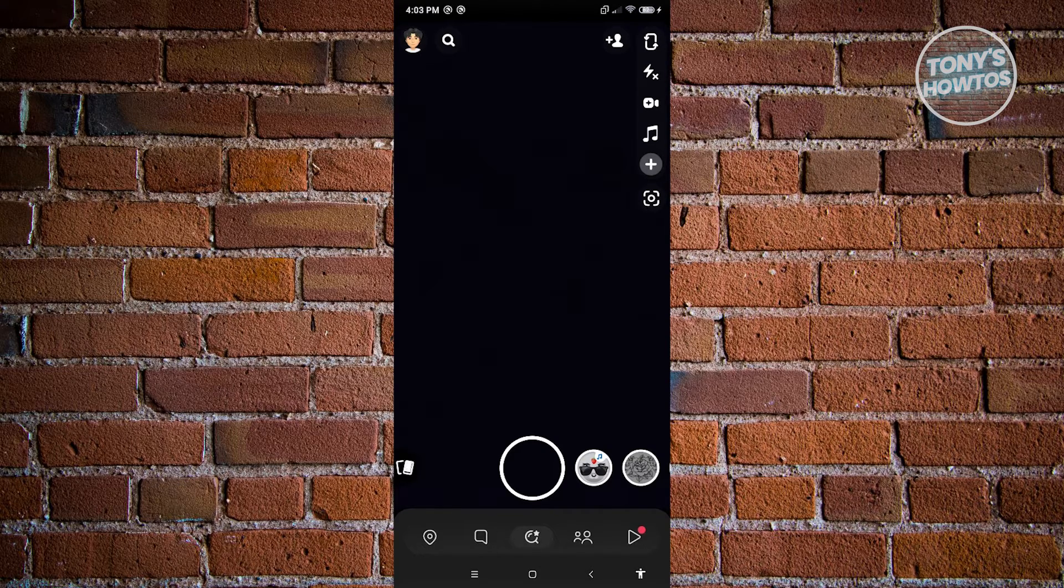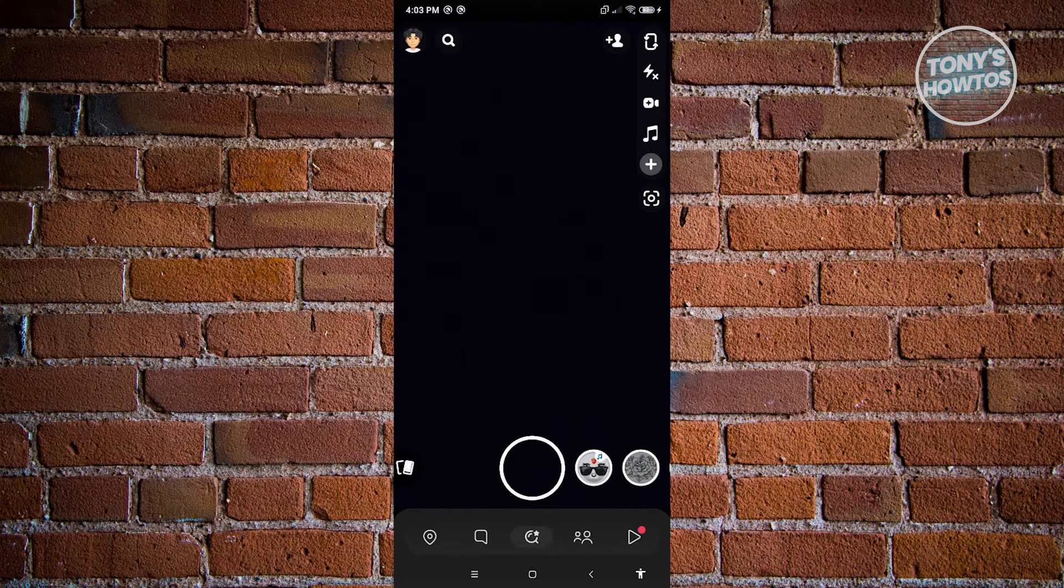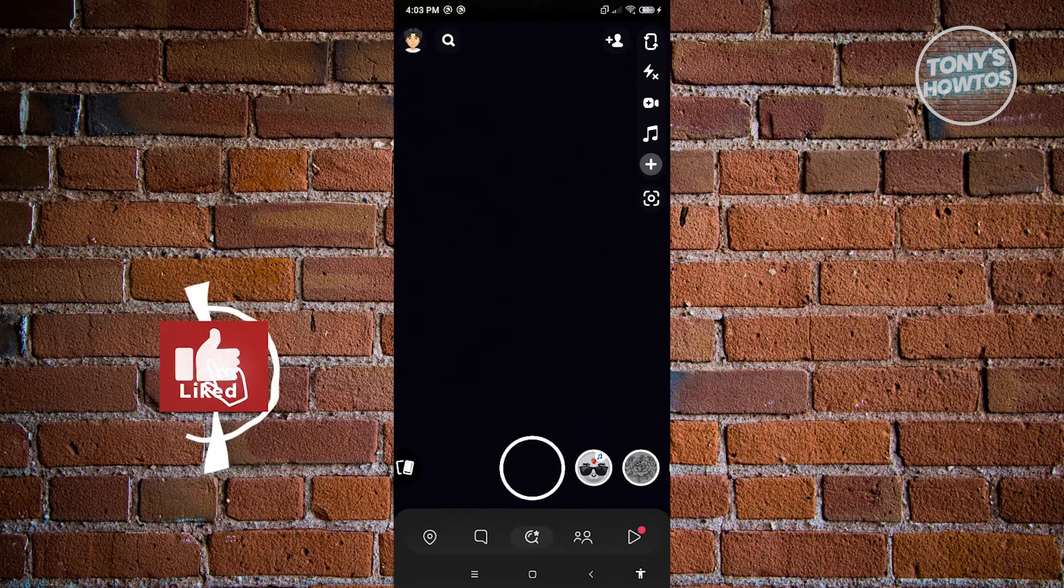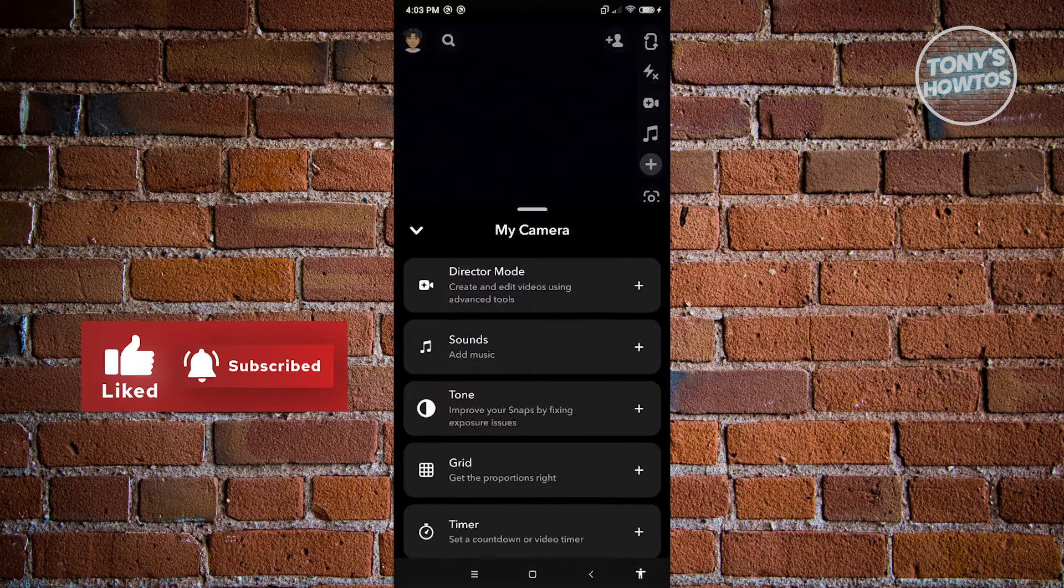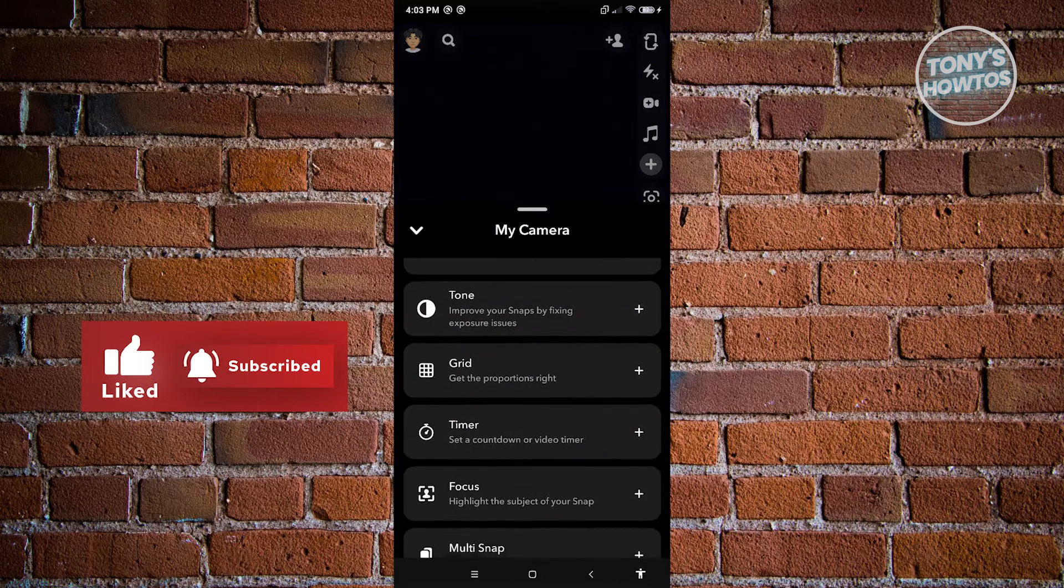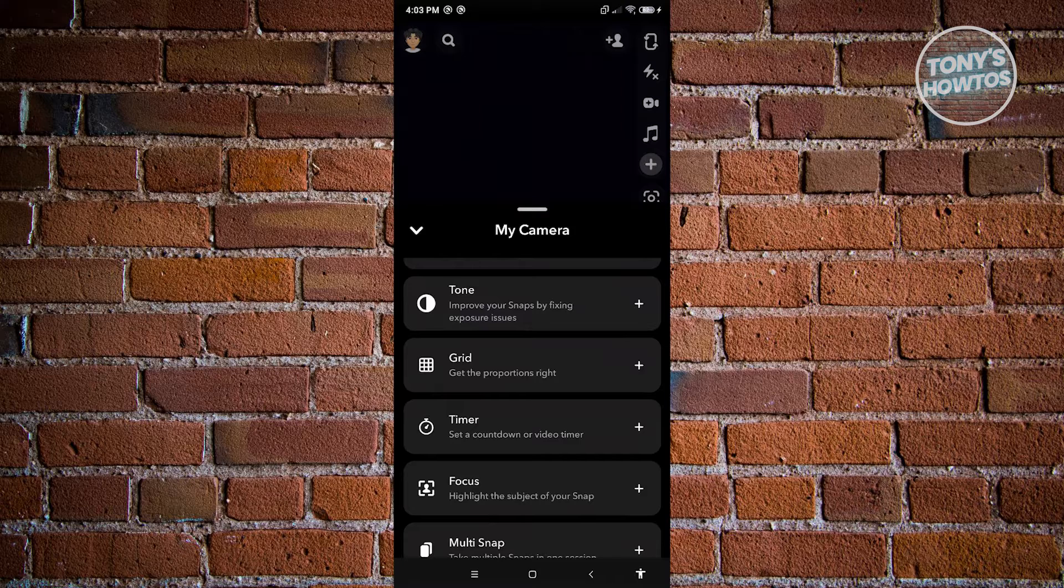By default, you only see four icons there at the top right. But if you click on the plus button there, you should be able to see the other options that are available. One of those options is going to be timer.